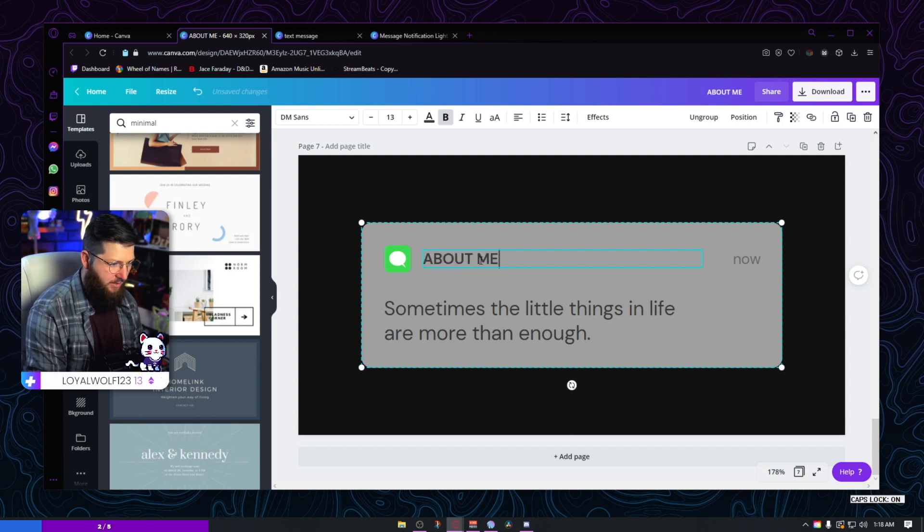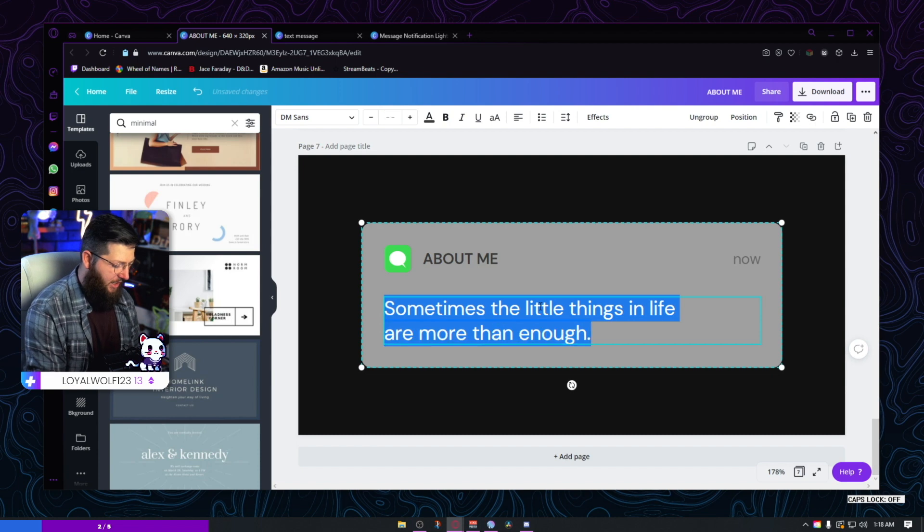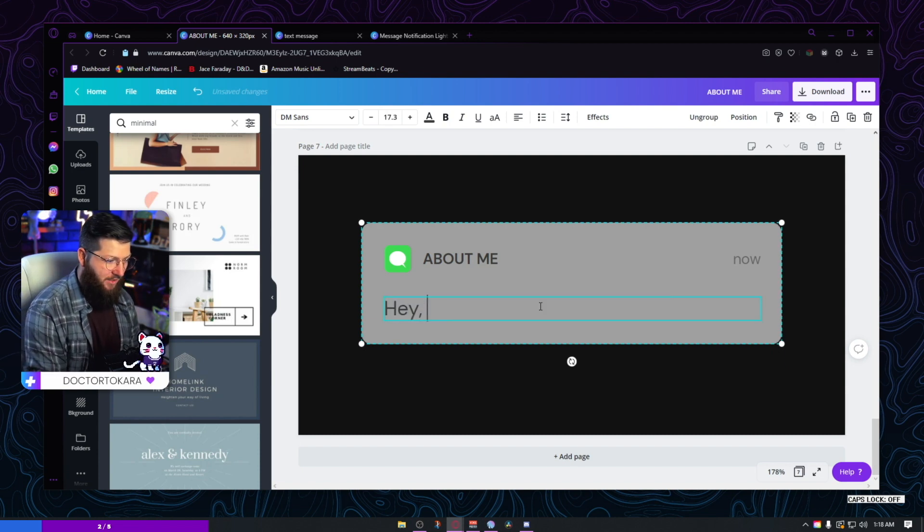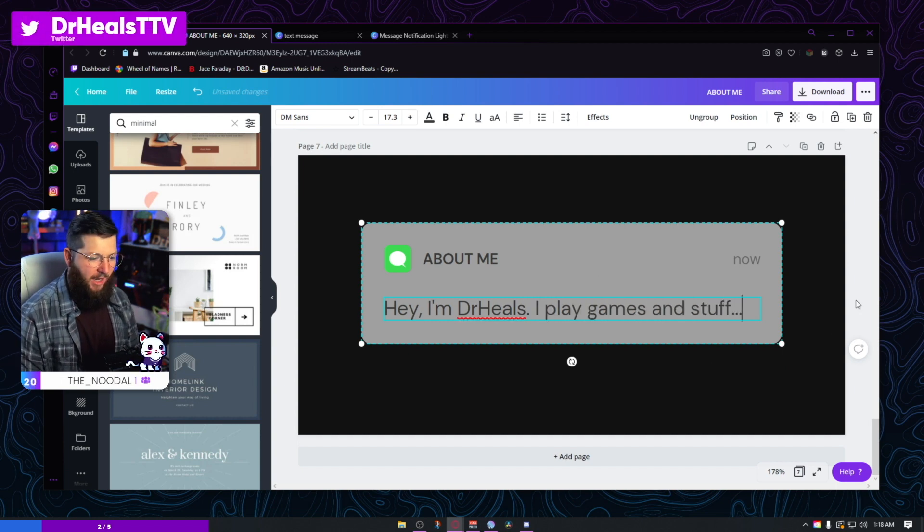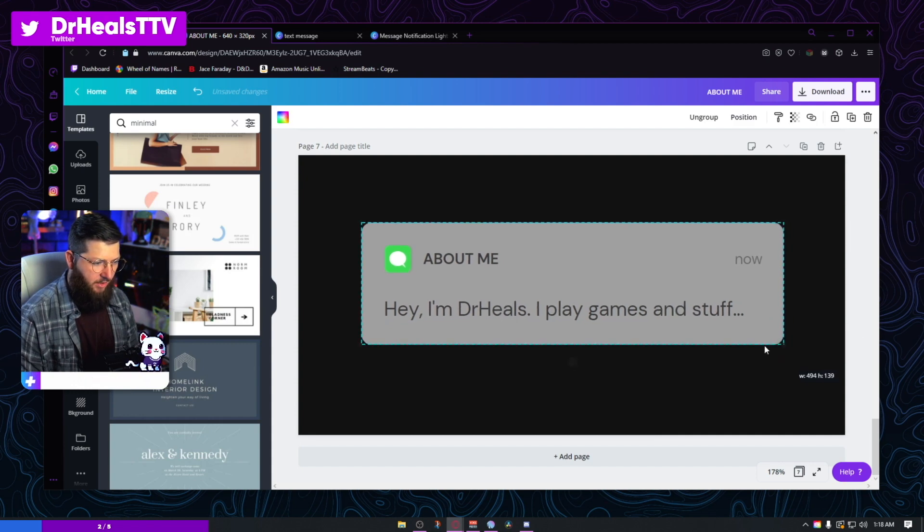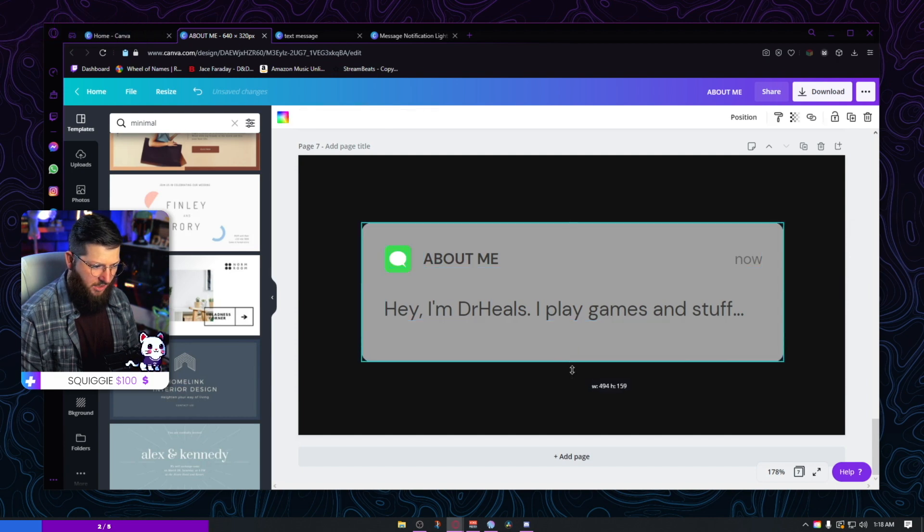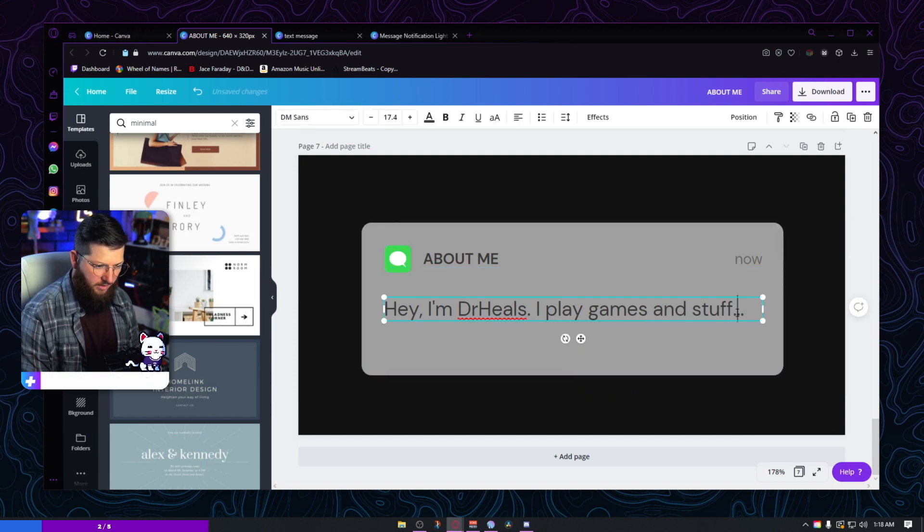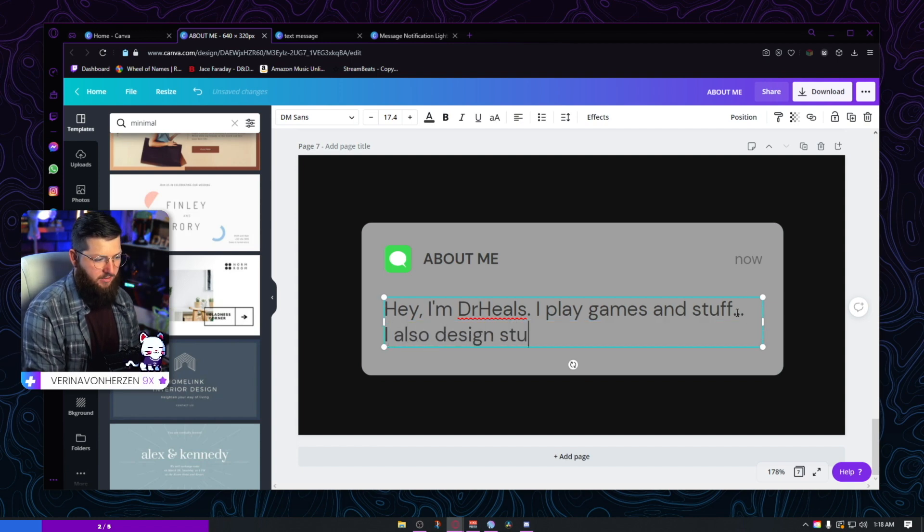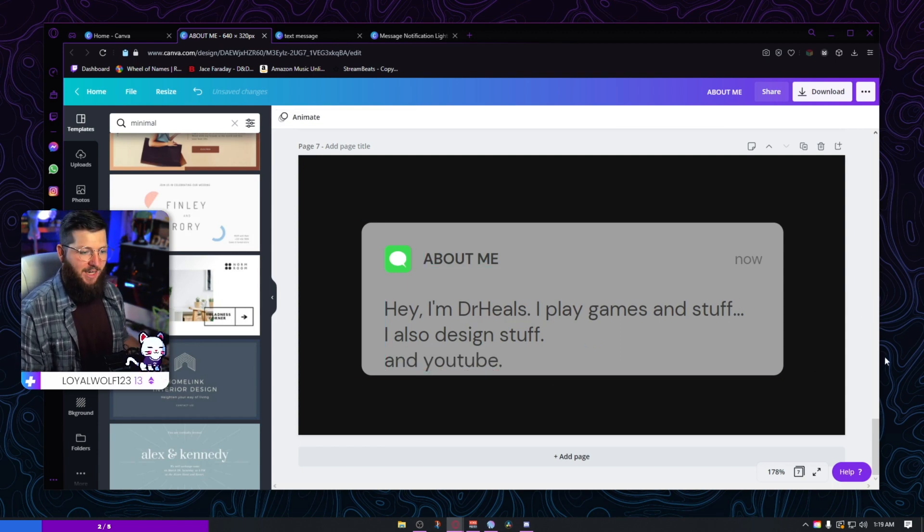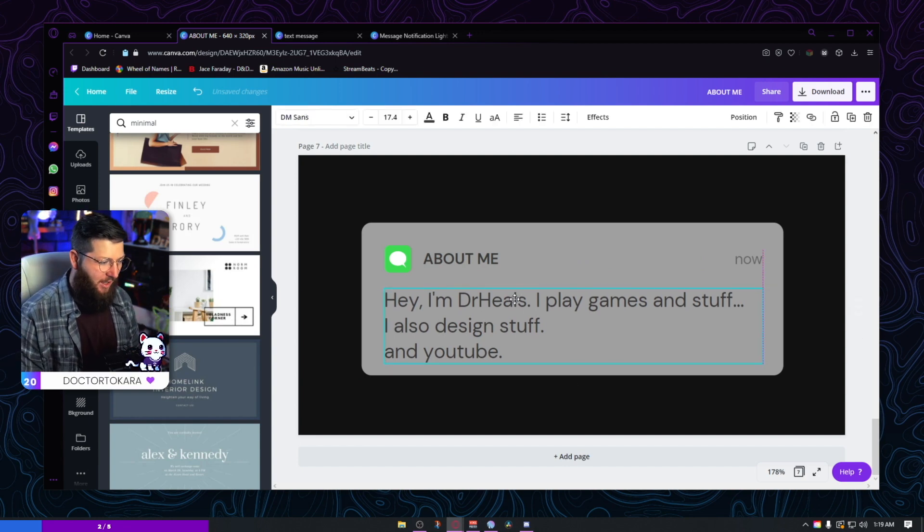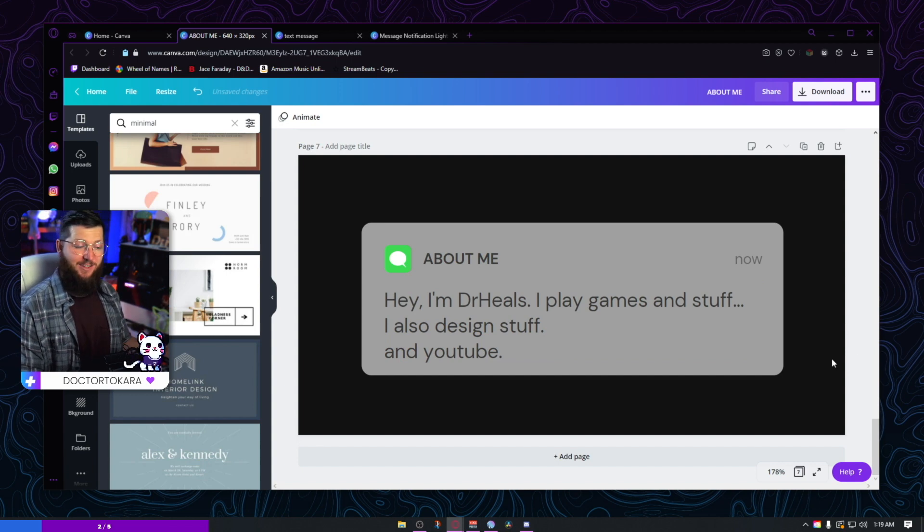So what if I did something just like this and it says about me, let's give it all caps. And I'll just say, I'd use this as my about me. Hey, Dr. Heels, I play games and stuff, right? And then you could always take this little box right here and make it a little bit bigger. Let's see if we can ungroup it actually, ungroup it. And so I can adjust just this box, make it a little bit bigger, right? I also designed stuff and YouTube. Whatever you can make this your whole about me section. And it's in this nice little minimal text message format. And you kind of have that option. I think that is just a really, really good look. Again, play with this to your heart's content. There's so much you could do with this right here.